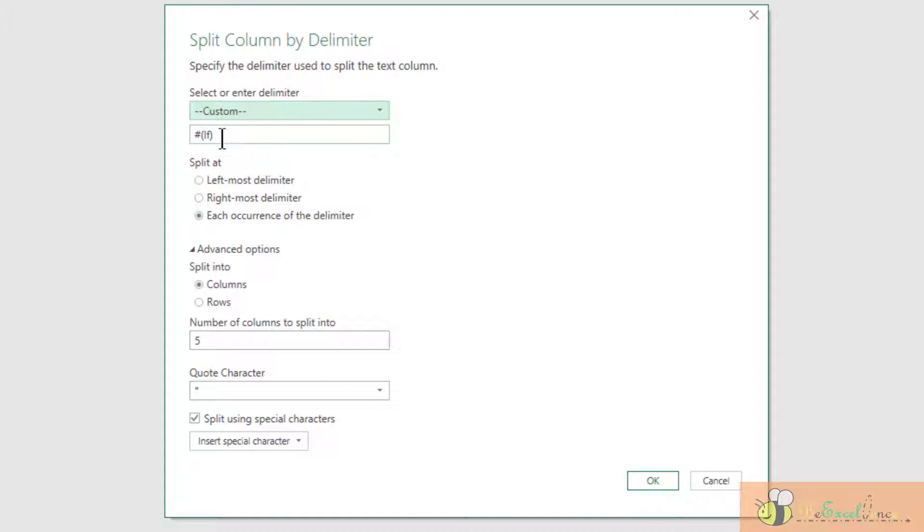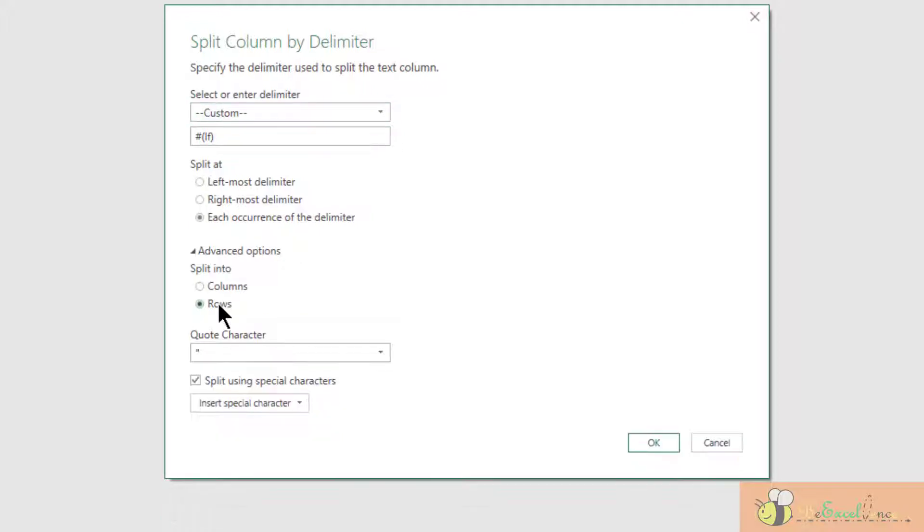Go to the Home tab and then "Split Column by Delimiter." We can see that Power Query actually detects the line break as the delimiter, so we just keep it there. Split at each occurrence of the delimiter, and I want to split them into rows instead of columns, so check "Rows" here.